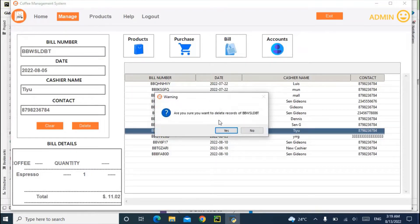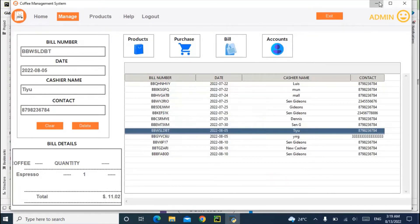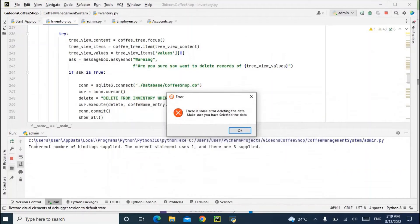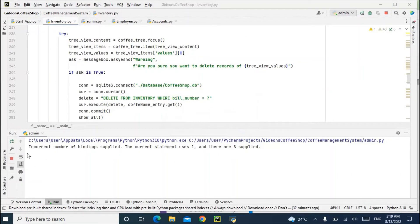So it says are you sure you want to delete? So I say yes. There is some error, so let's check here. If you look at my console, you see 'incorrect number of binding supplied.'